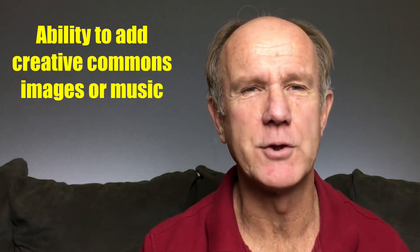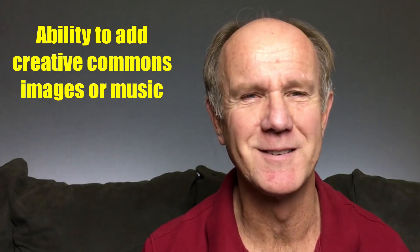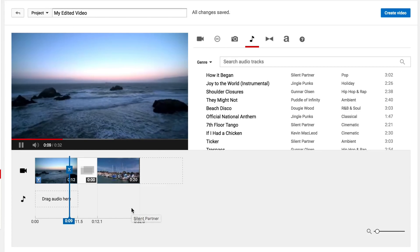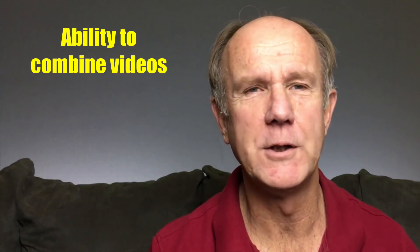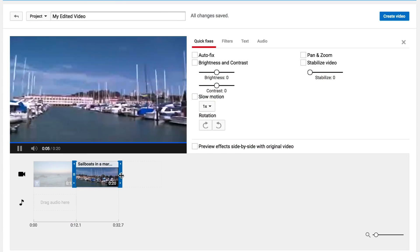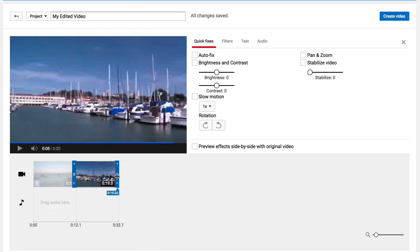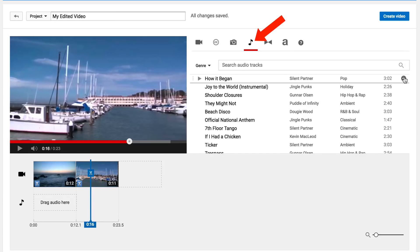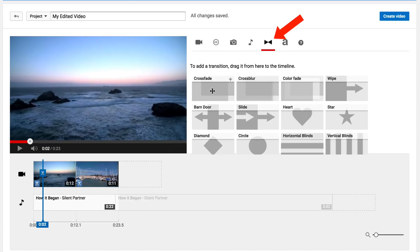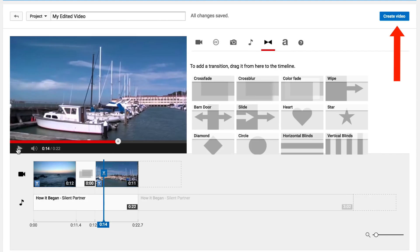Ability to add Creative Commons images or Creative Commons music. You can use these elements to enhance the quality of your videos online. Ability to combine videos — bundle several video clips together to create your own unique video. Trim the videos to include your best scenes, select a music track from the audio library, drag it down to the timeline, add a few transitions between the video clips, and then save it as a brand new video.